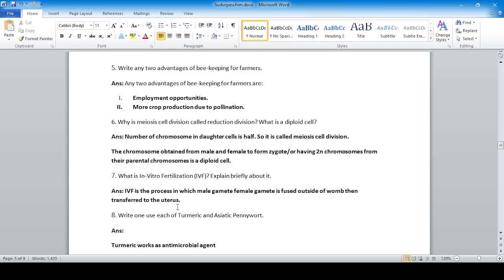Question: What is in vitro fertilization? Explain briefly. IVF is the process in which the male gamete and female gamete are fused outside the body, and then the fertilized egg is transferred to the uterus.